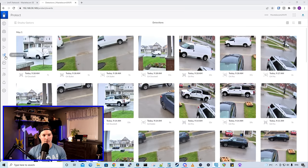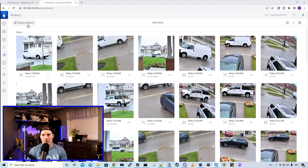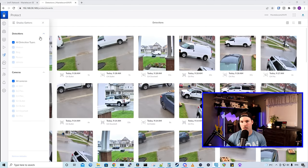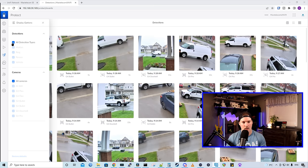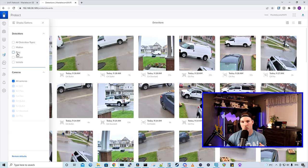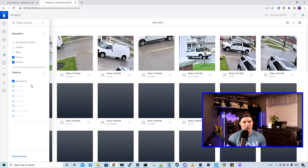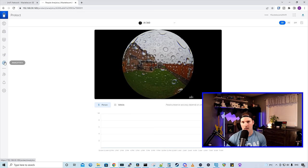The next tab we have is our detections and we could do different display options. Under our display options, we could have all detection types or we could just select what we want. We could have ring, which would ring my doorbell, or we could have person and vehicle. And the next thing we have is this analytics tab, which won't show a lot as this hasn't been running too long.